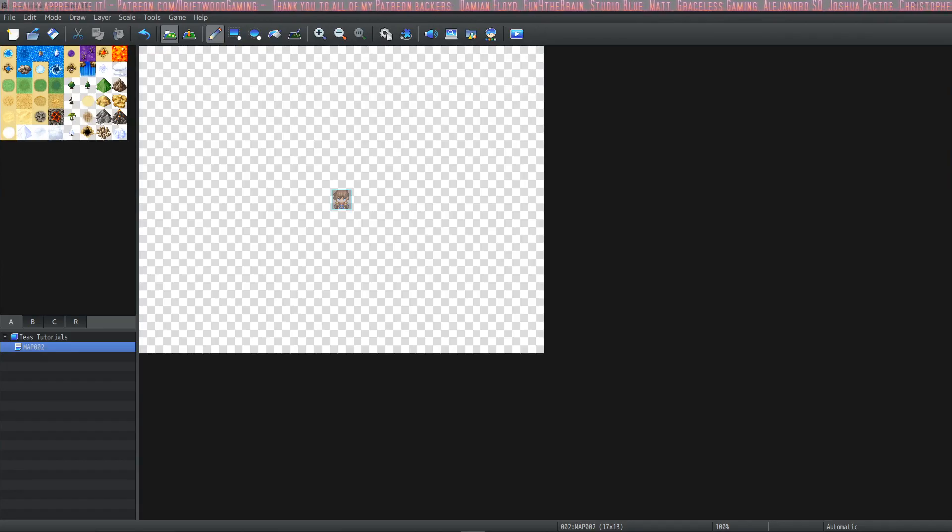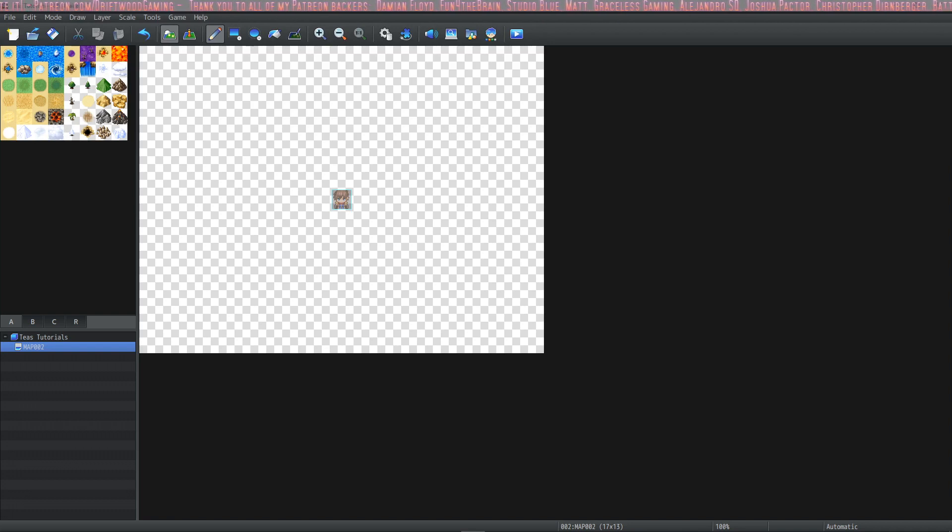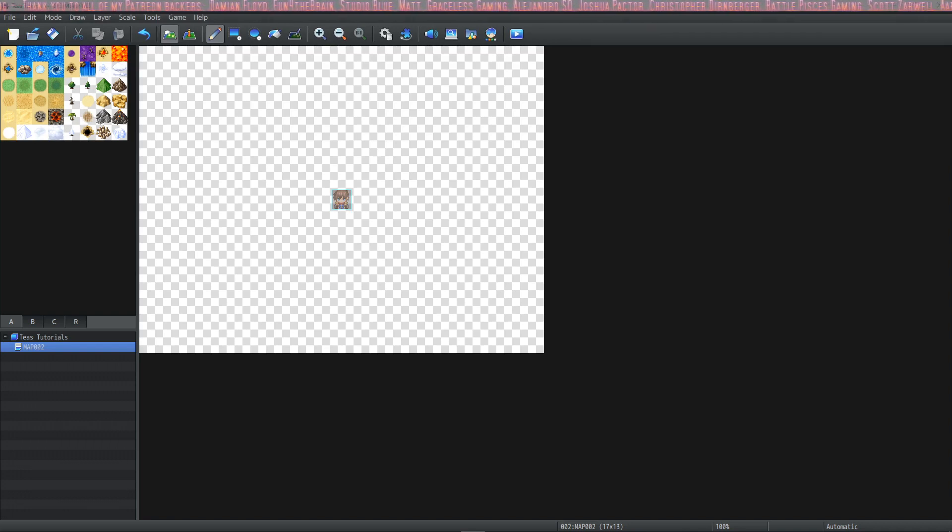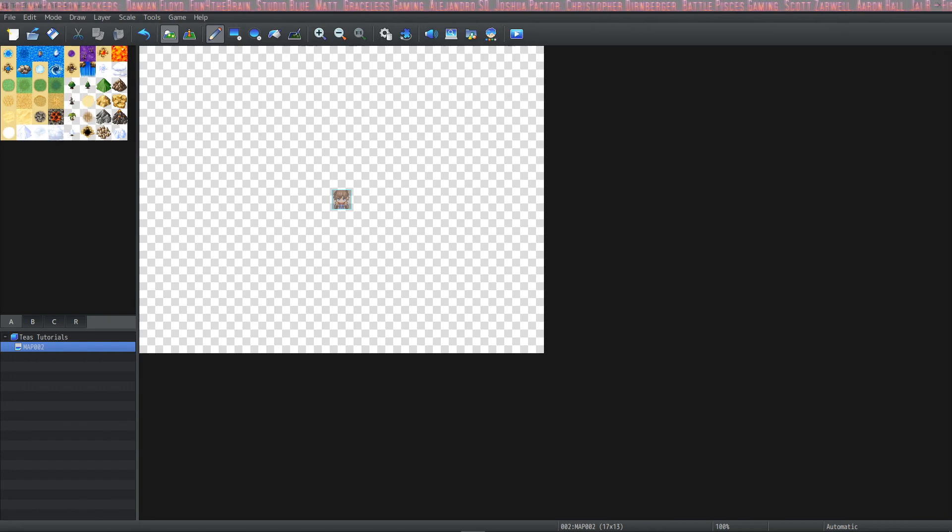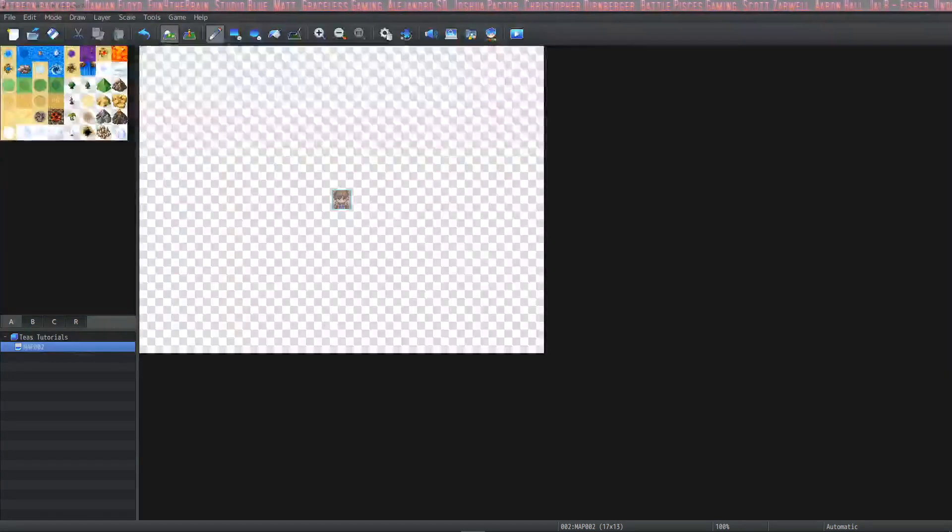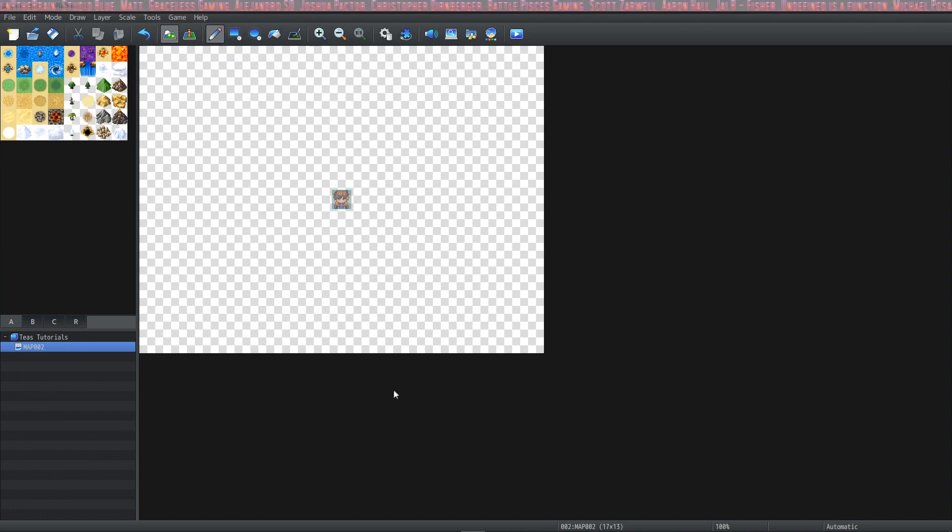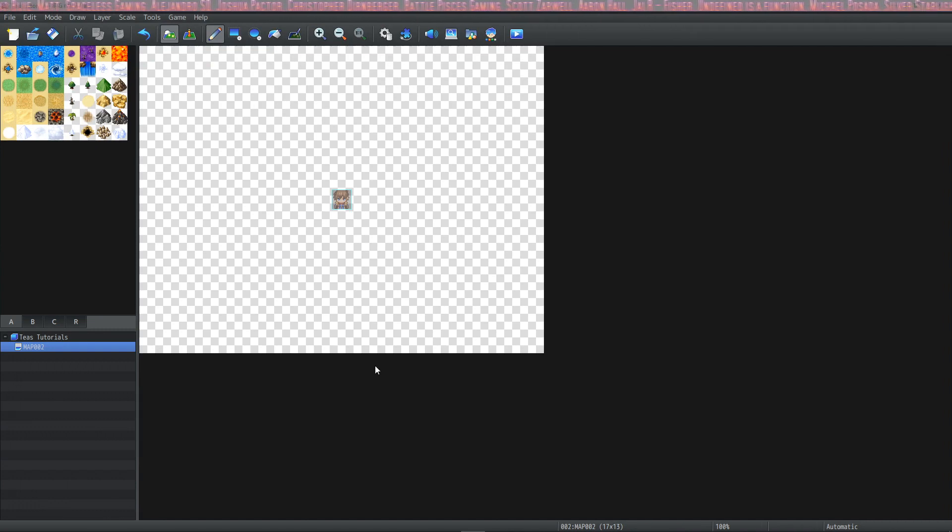Hey guys, this is T from Driftwood Gaming, welcome to learning RPG Maker MZ The Basics. Today we'll be covering how to make a map in RPG Maker MZ. So I have a new project open and a blank map and we're going to start to learn how to map with this project.